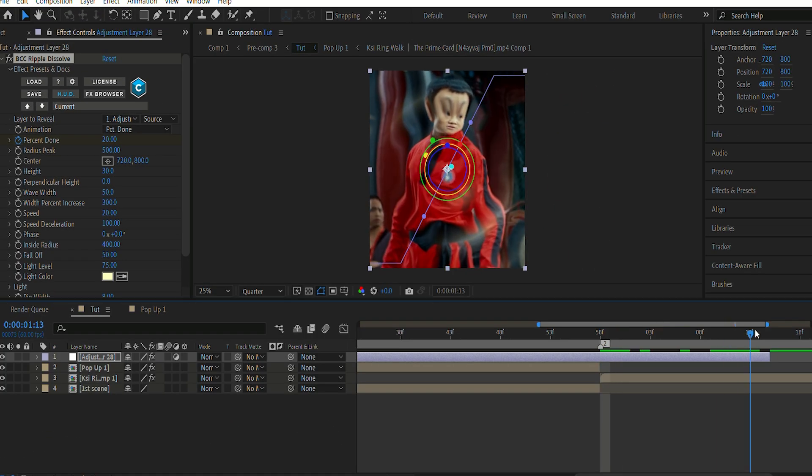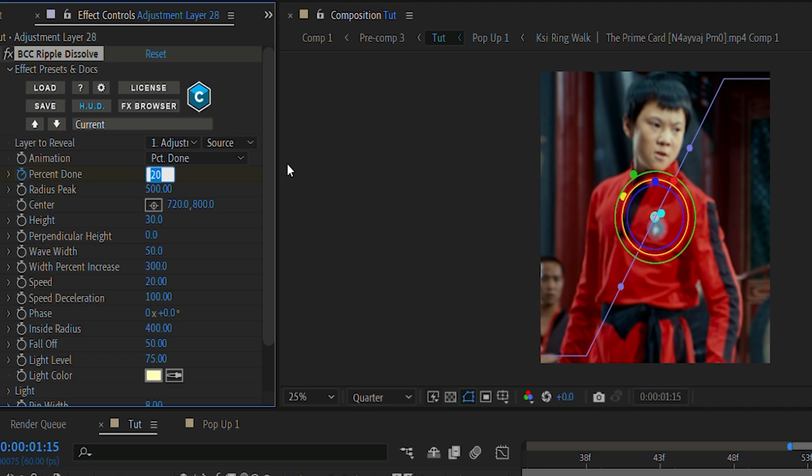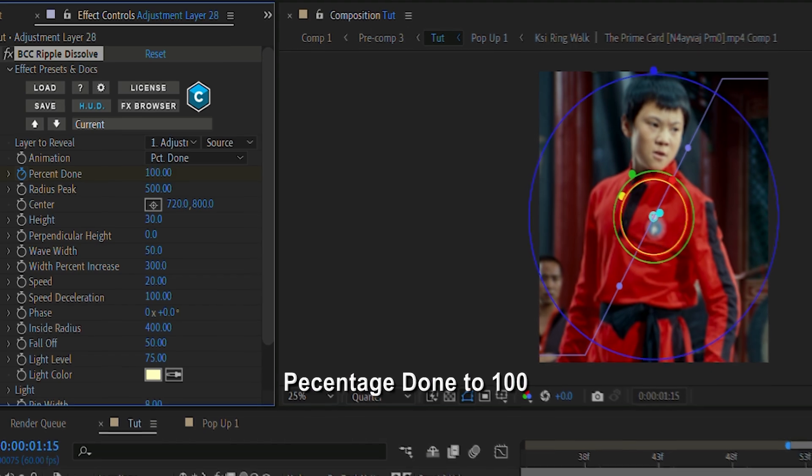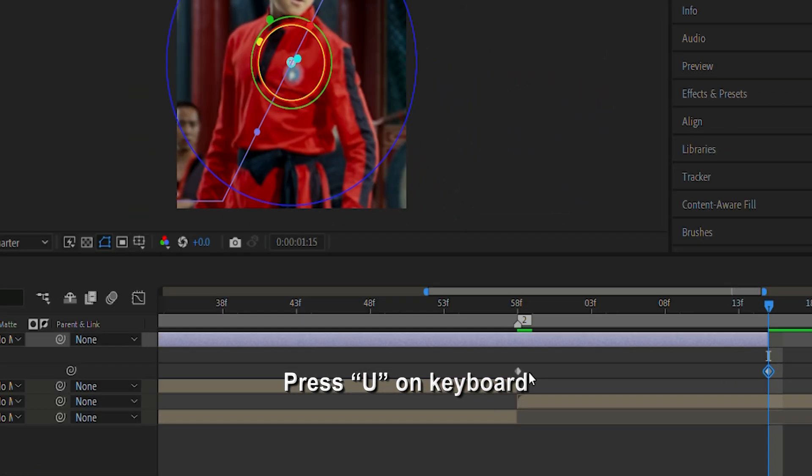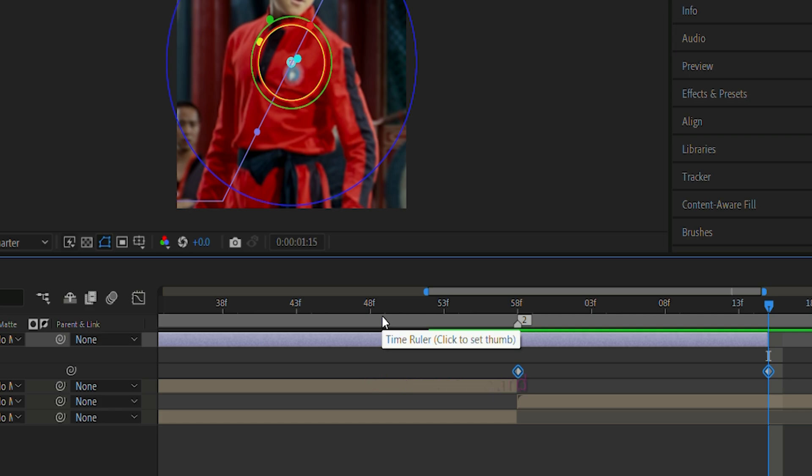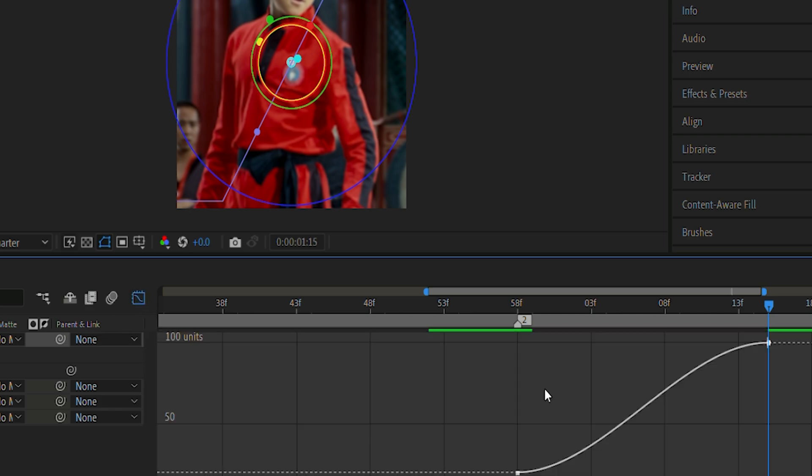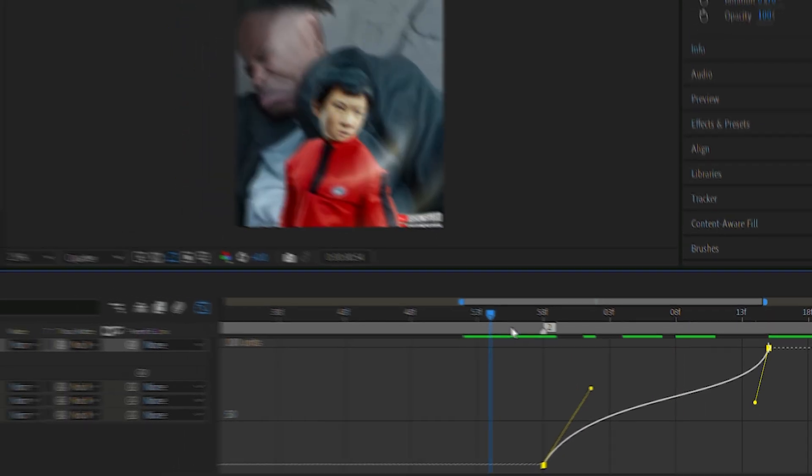Next, I'm gonna press U on my keyboard and select both the keyframes and easy ease them. Then gonna go to the graph editor. And you guys can copy my graph for smoother ripple-out effect for your edits.